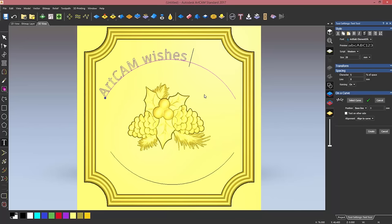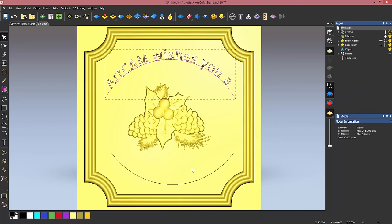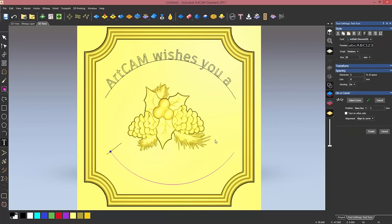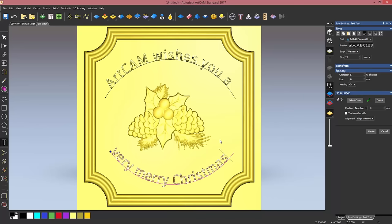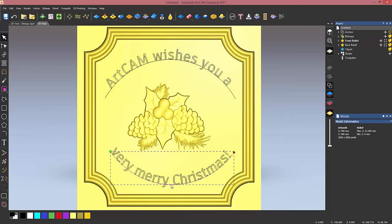ArtCAM wishes you, and then I'm going to center these. Click on create, and then do the same for my bottom curve and type very merry Christmas with an exclamation mark. It's already centered so I can click on create, and now I can delete the two